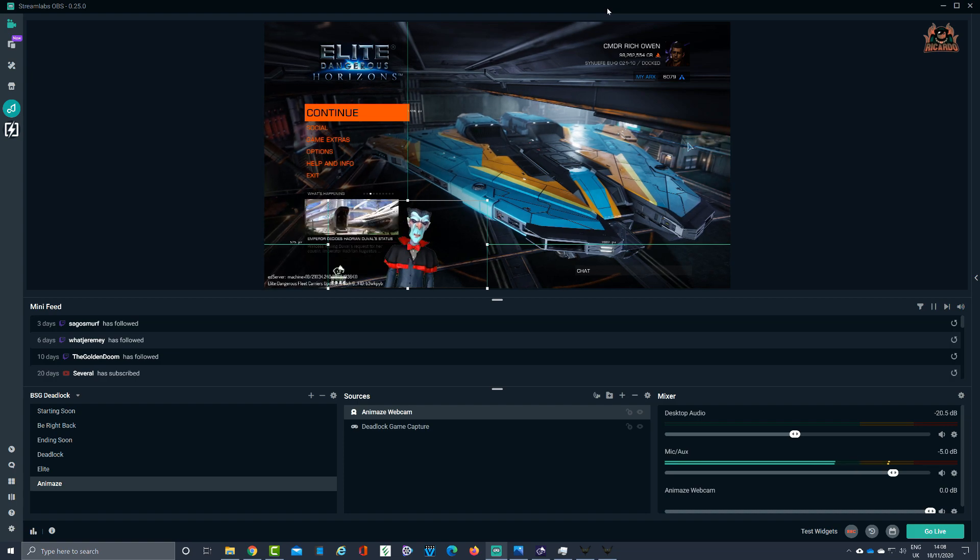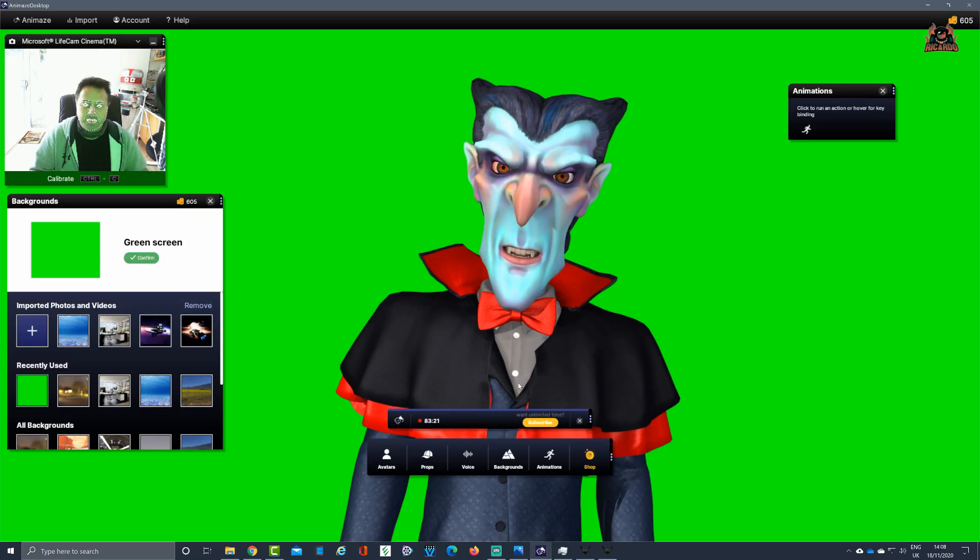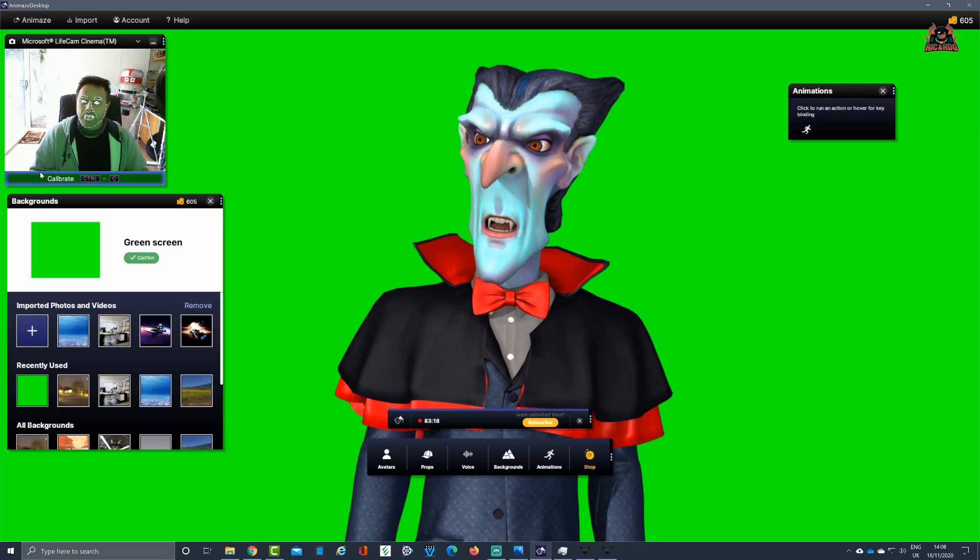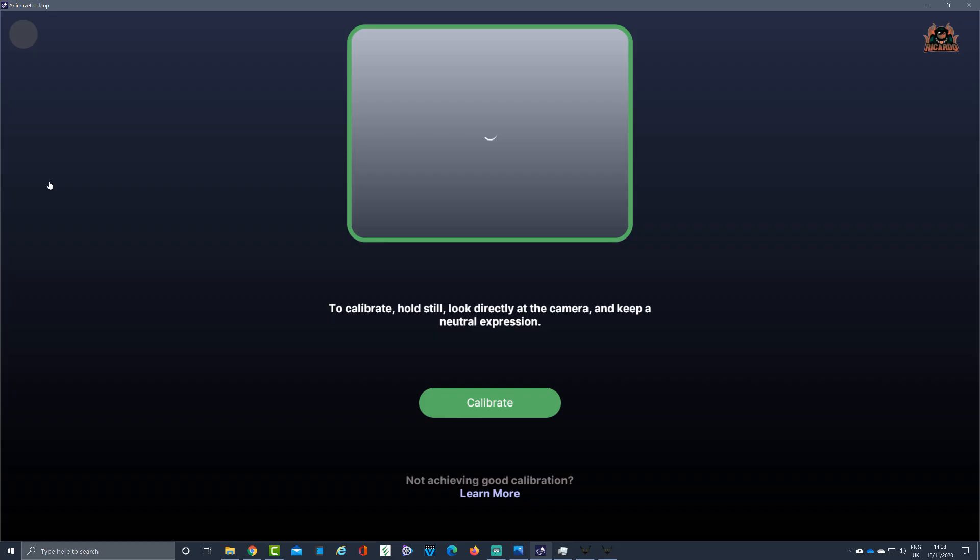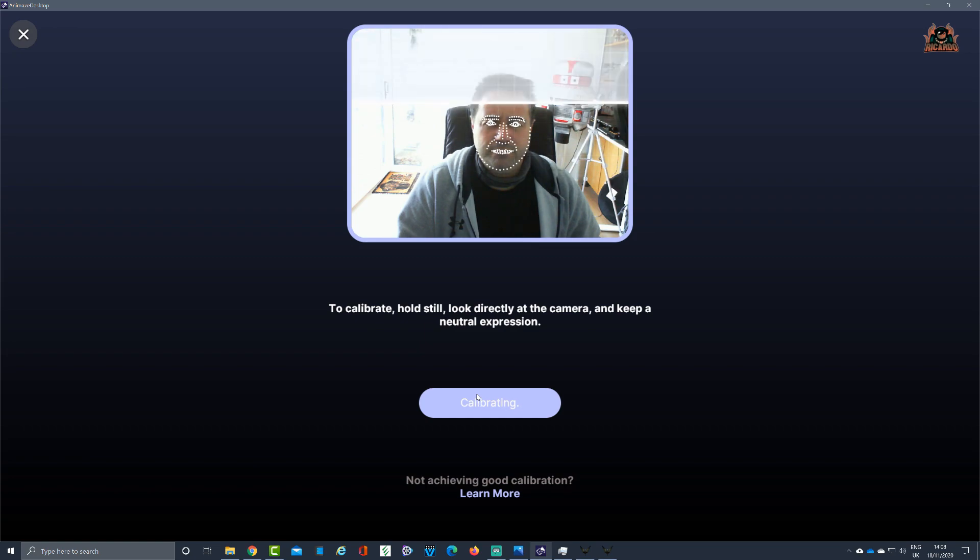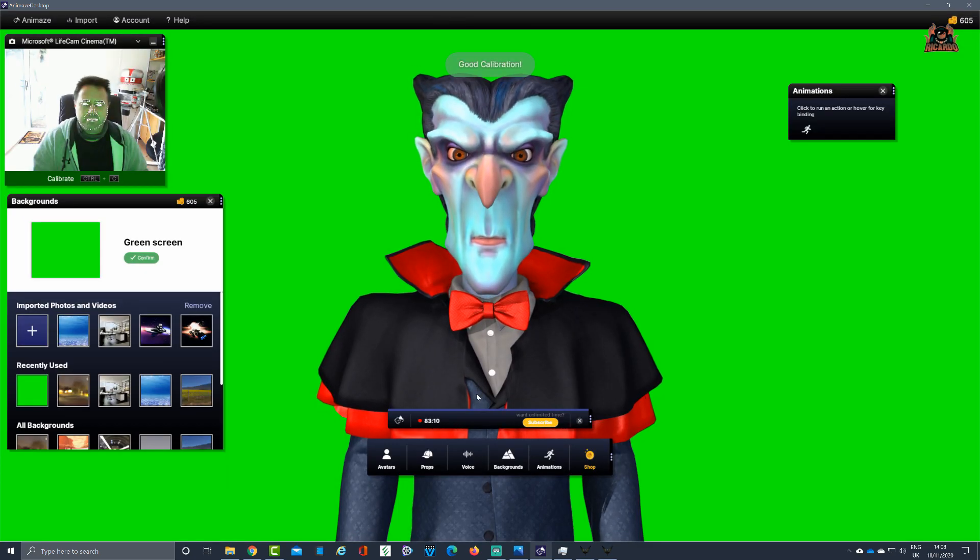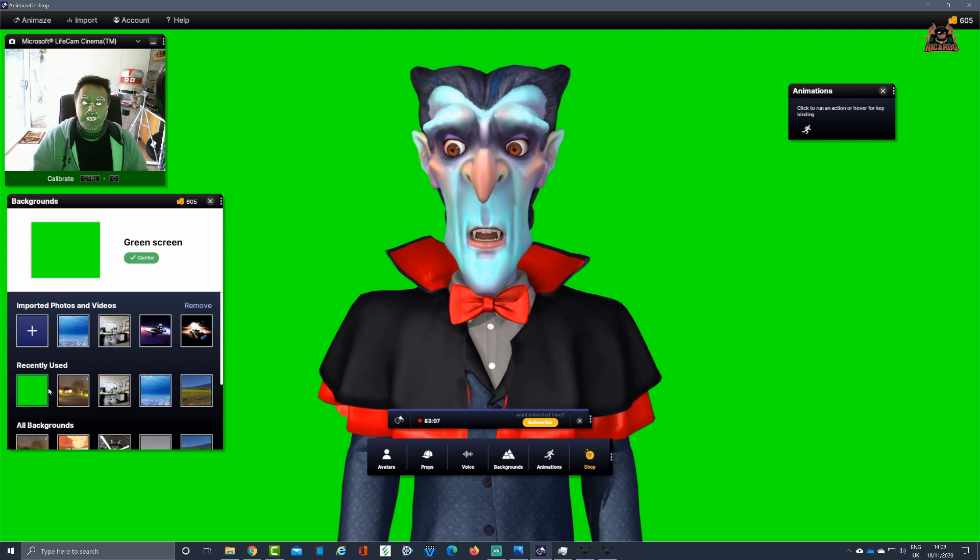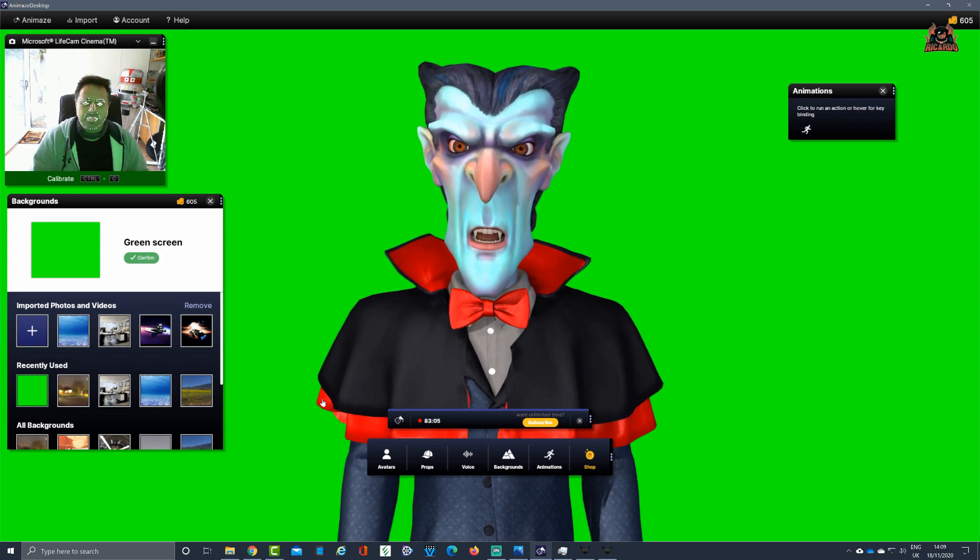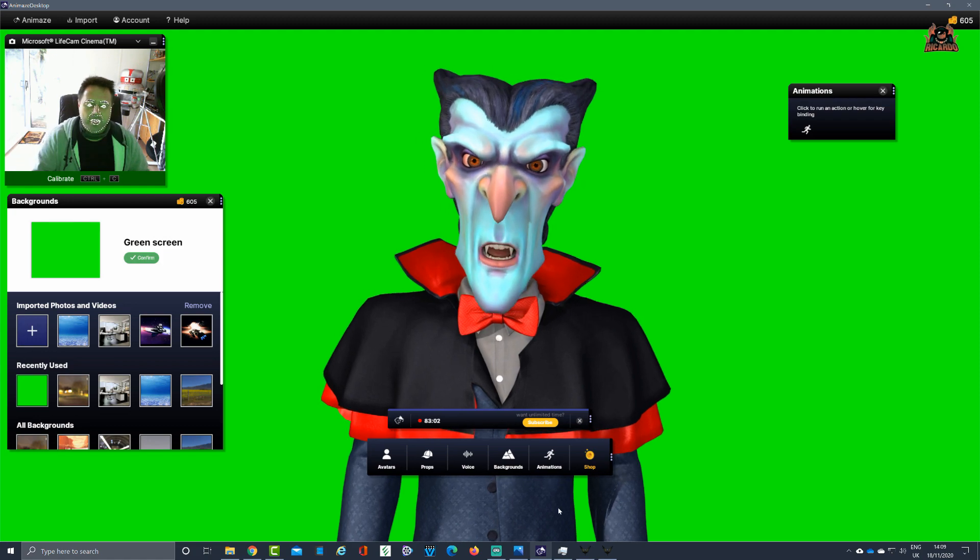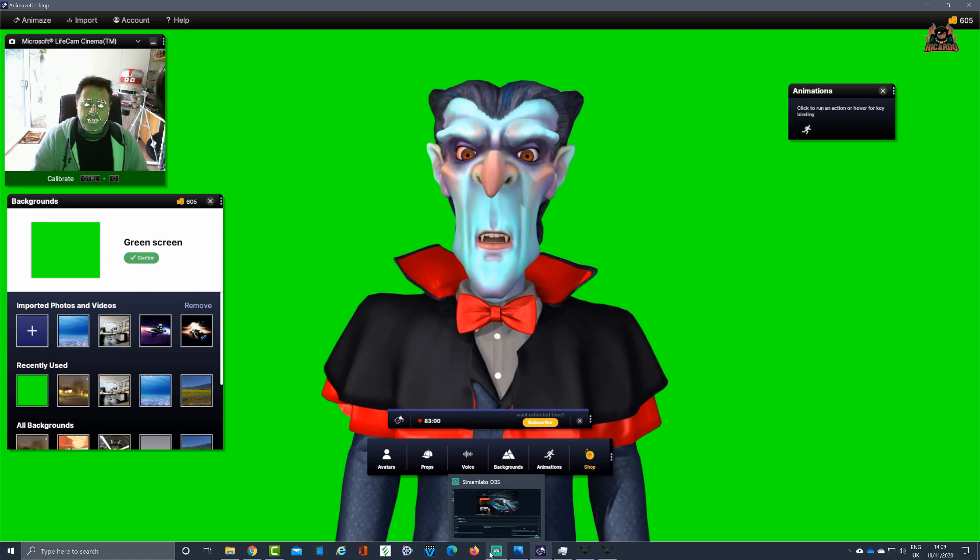If we check back and check out Animes, there you can see that's what's actually happening in the background. If you get any problems with tracking, click on calibrate and then it should track your face a bit better. I've gone for the green screen, I'm also broadcasting with all that going on.